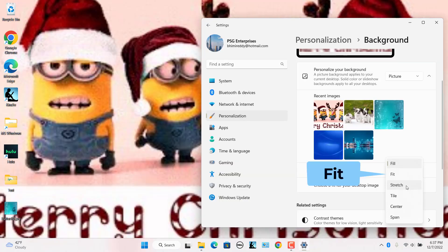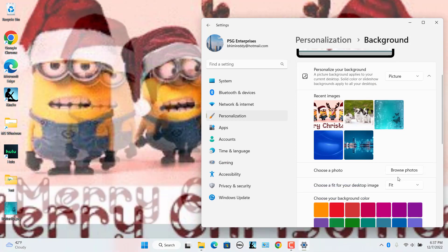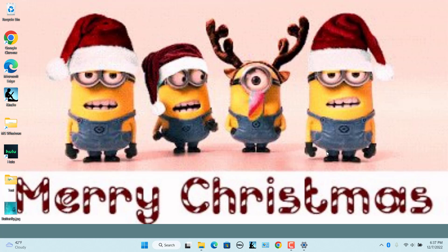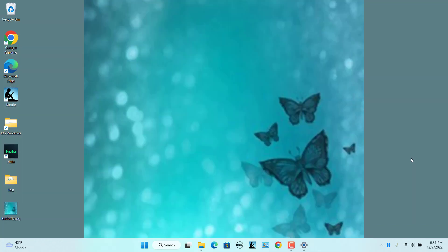Select Fit. The image is centered. The image fills the screen horizontally or vertically and maintains its original aspect ratio. Parts of the image might not fill the top and bottom edges. That area is filled with background color.